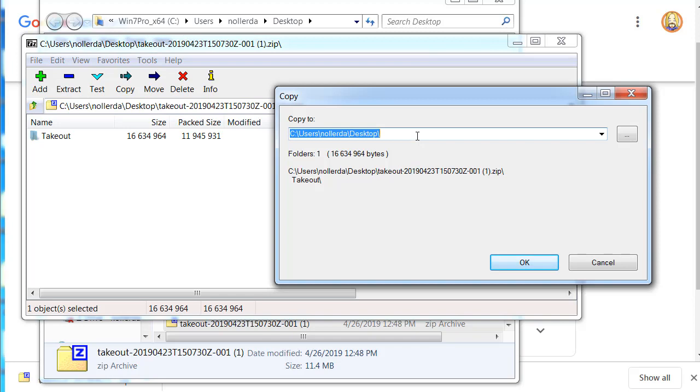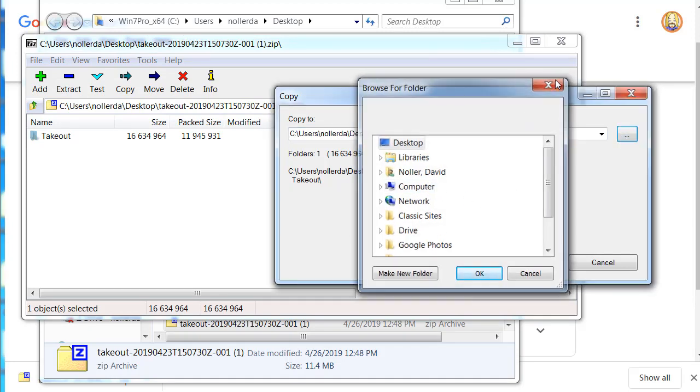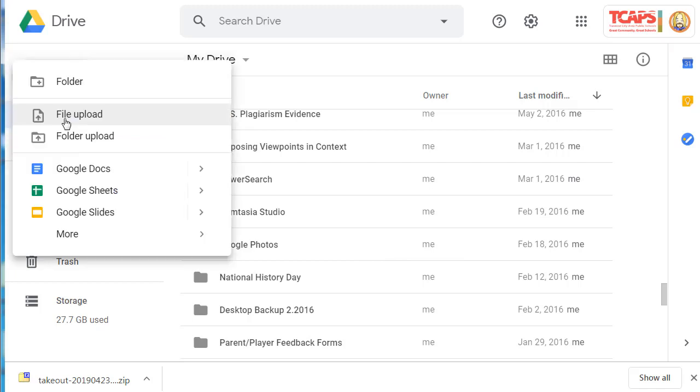It will ask me where I want to save it. That location is fine, but I could use this menu to select my location. When you're ready to upload those files to their new location, click New, File Upload or Folder Upload, and you can save those documents into your new Google Drive account.